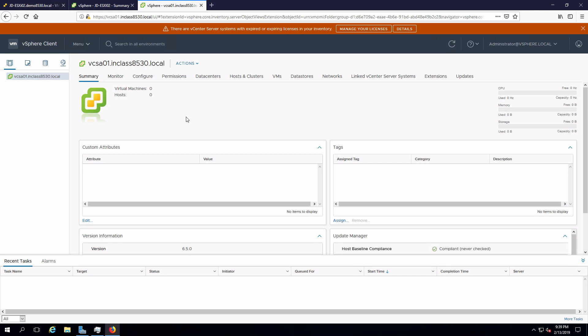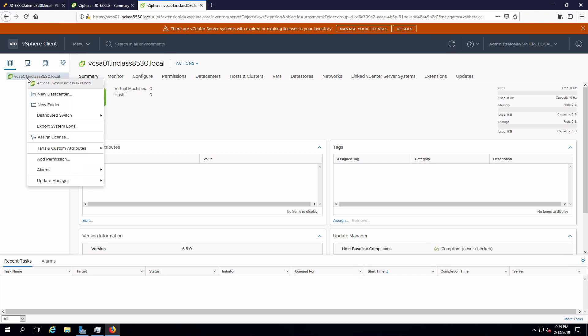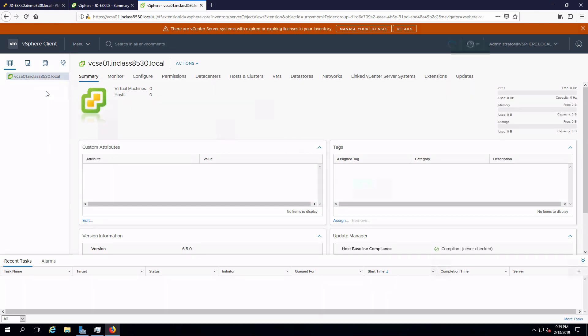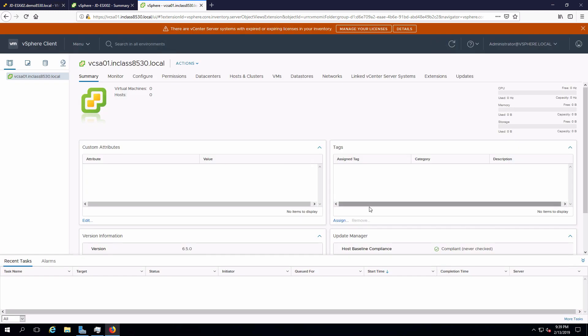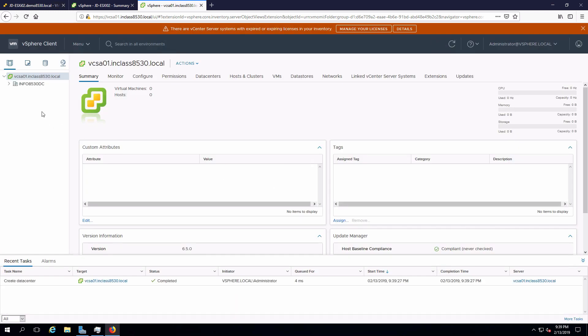I'm going to first create what's called a data center object, which we need to organize all of our other objects. Right-click on vCenter. Say I want a new data center. Put in the name. And there's our new data center.